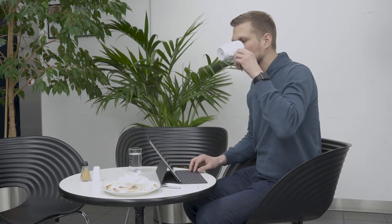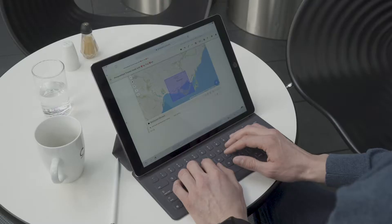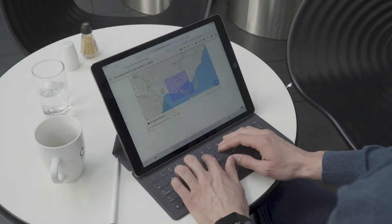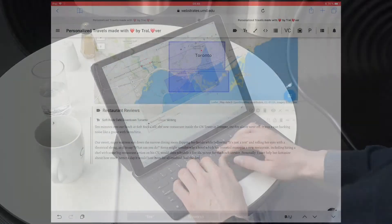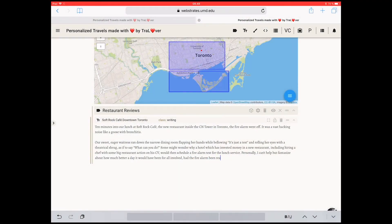After having lunch at the SoftRock Cafe, he pulls out his tablet and connects to the same Vistrate. He writes his restaurant review on his tablet, using the rich text editing tools in Vistrates.